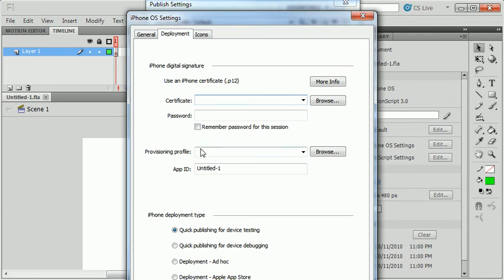You can also get provisioning certificates. It will allow you to test on development phones without submitting it through the store.